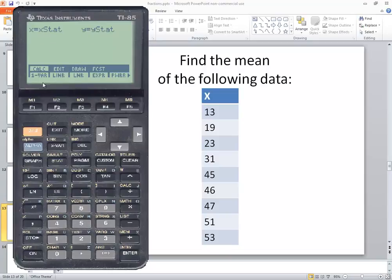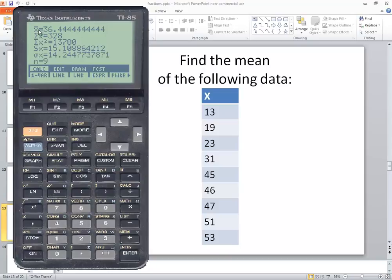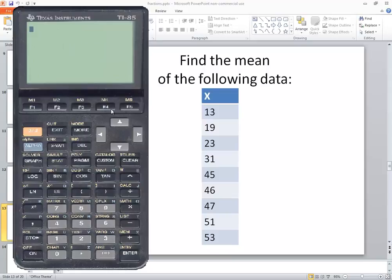Now once that comes up you'll see one-var down here. If you don't see it you may have to push more and you'll eventually see it. Choose the button below it which is F1. You'll see that the first item says X-bar which is 36.44 rounded to two decimal places. Remember X-bar is the sample mean, which we know is the same formula as the population mean. To exit out of all this, just press exit a couple of times. In this video we took a look at how to find the mean on a TI-85 calculator.